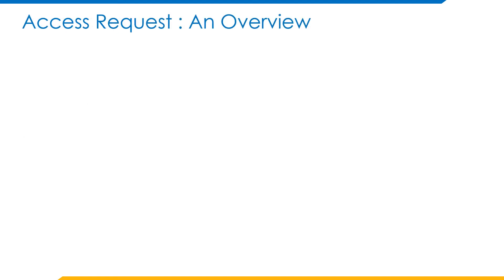Access request: an overview. Access request is an important feature which allows end users in business to request access for themselves or others.